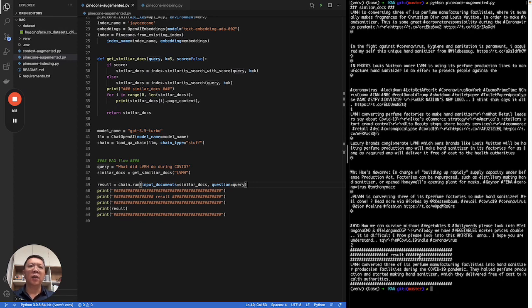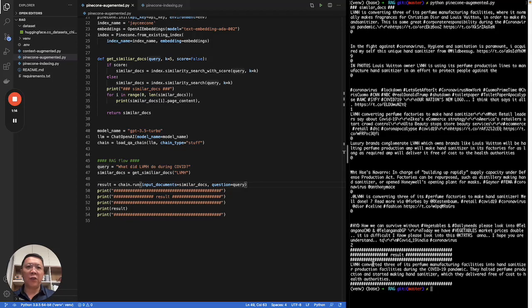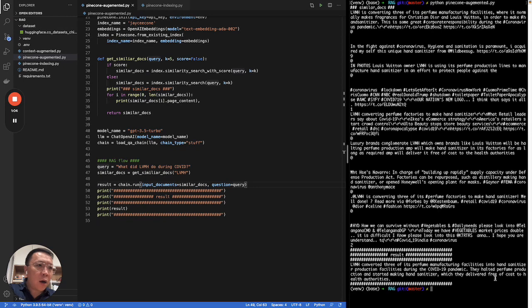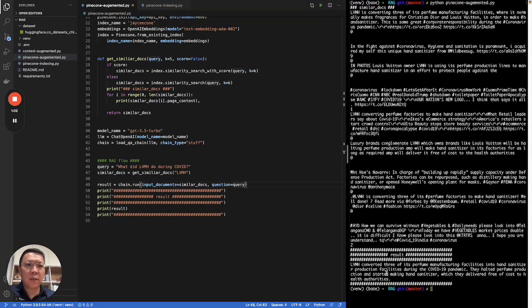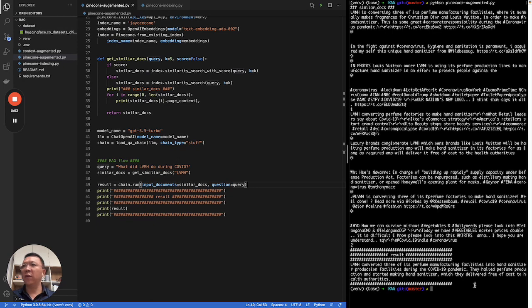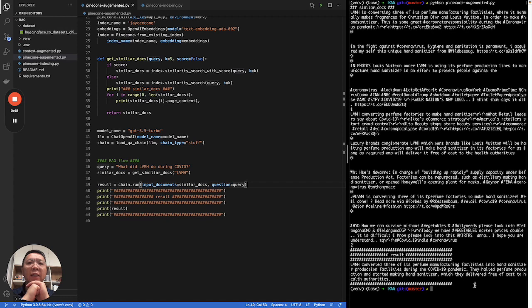Finally, it shows the result. LVMH converted three of its perfume manufacturing facilities into hand sanitizer production facilities during the COVID-19 pandemic. They halted perfume production and started making hand sanitizer which they delivered free of cost to health authorities. Okay, looks like it works fine. That concludes my demo for today. Thanks everyone.